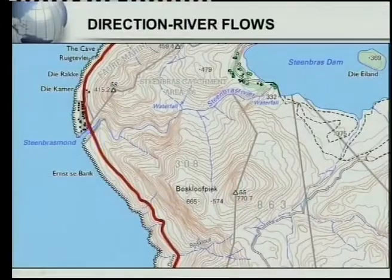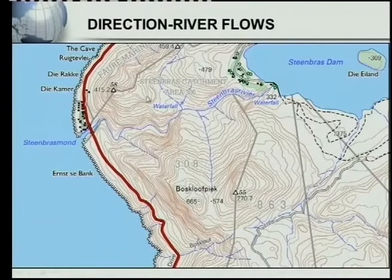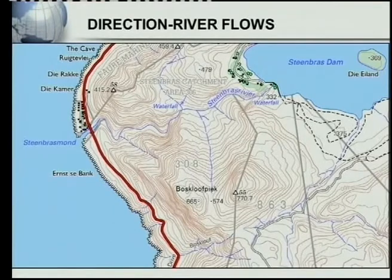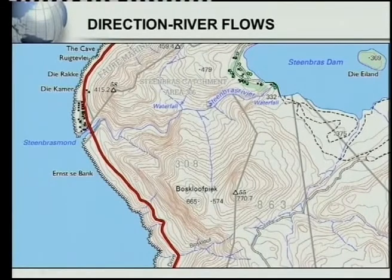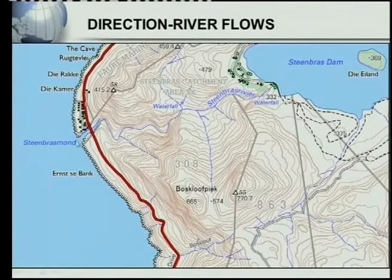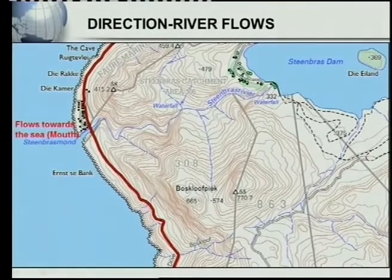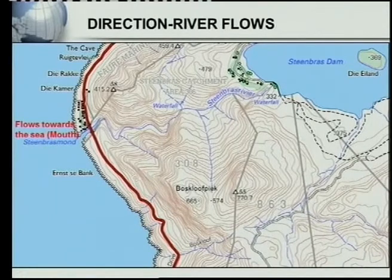This is a very popular exam question. If there's a river on the map, they will ask in which direction does the river flow. Have a look at the Steenbras River flowing here. This is an easy question because all of us know that a river always flows in the direction of the sea. That river must flow in this direction because it always flows towards the sea — that is where the mouth of the river is.